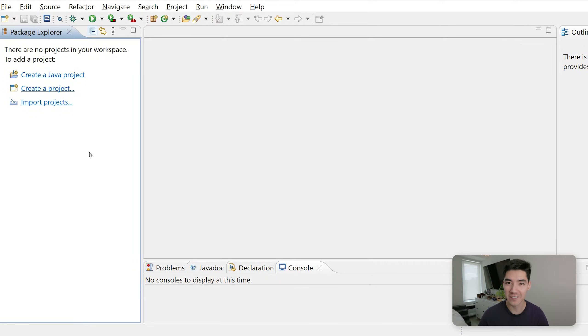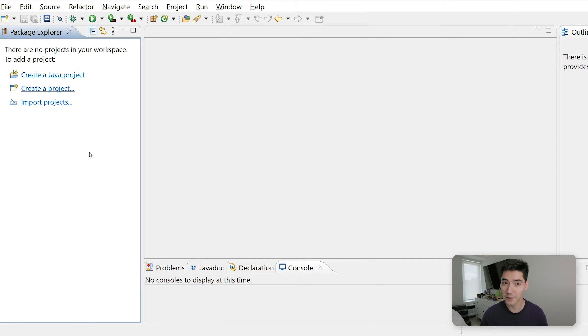Hey, welcome back to another Java tutorial. In this video, I'm going to show you all about the static method in Java, how it's used, and how it's different than a regular method.